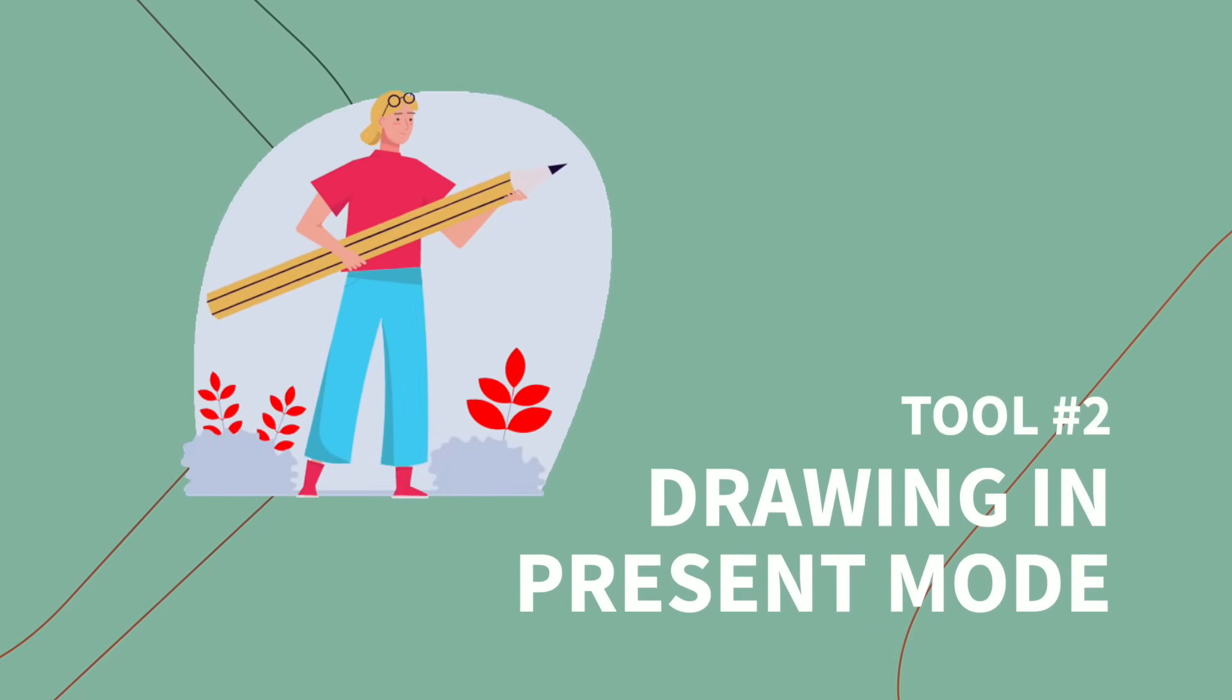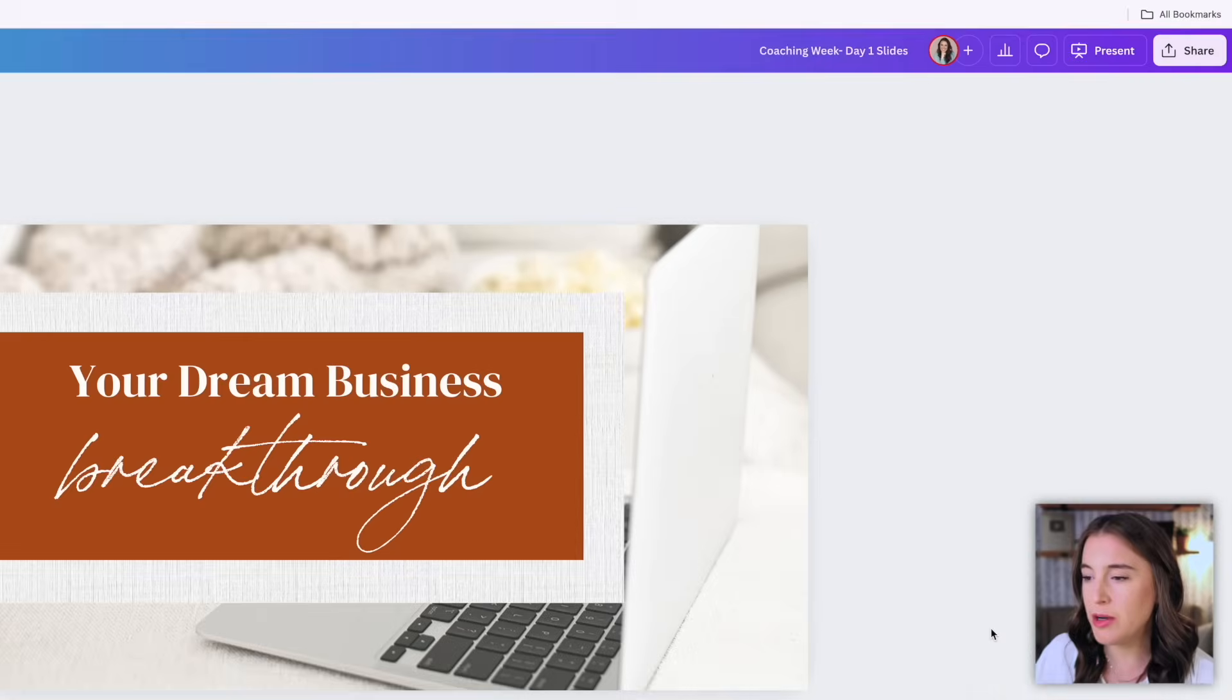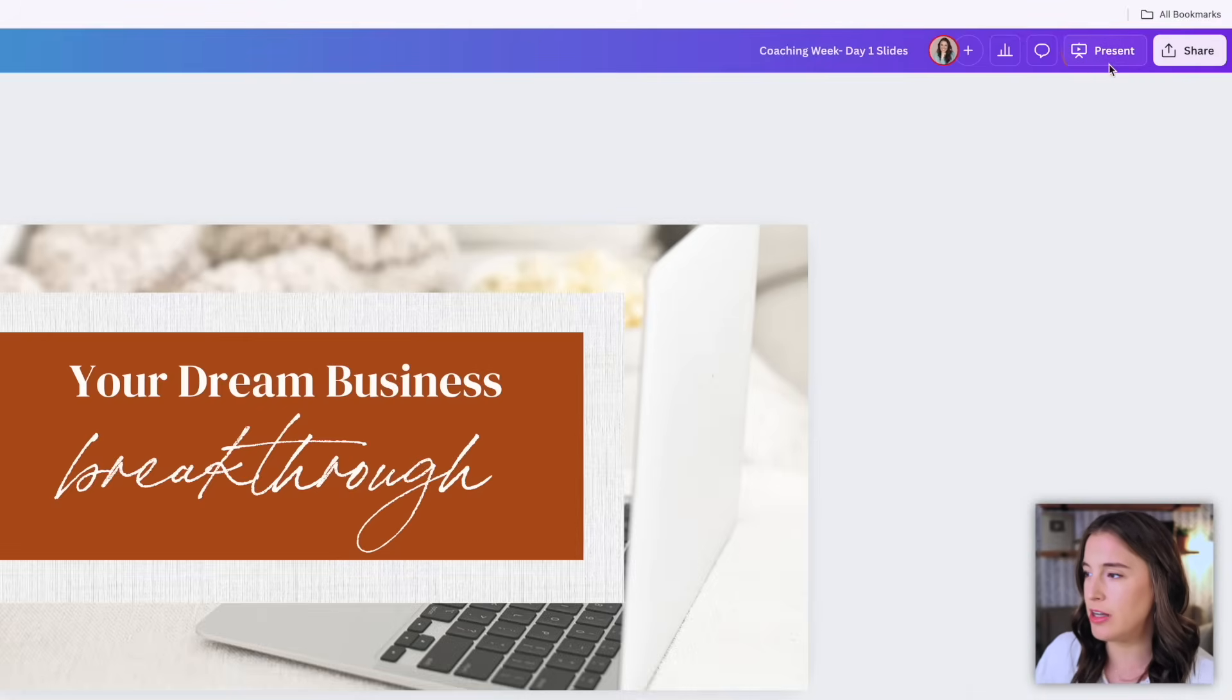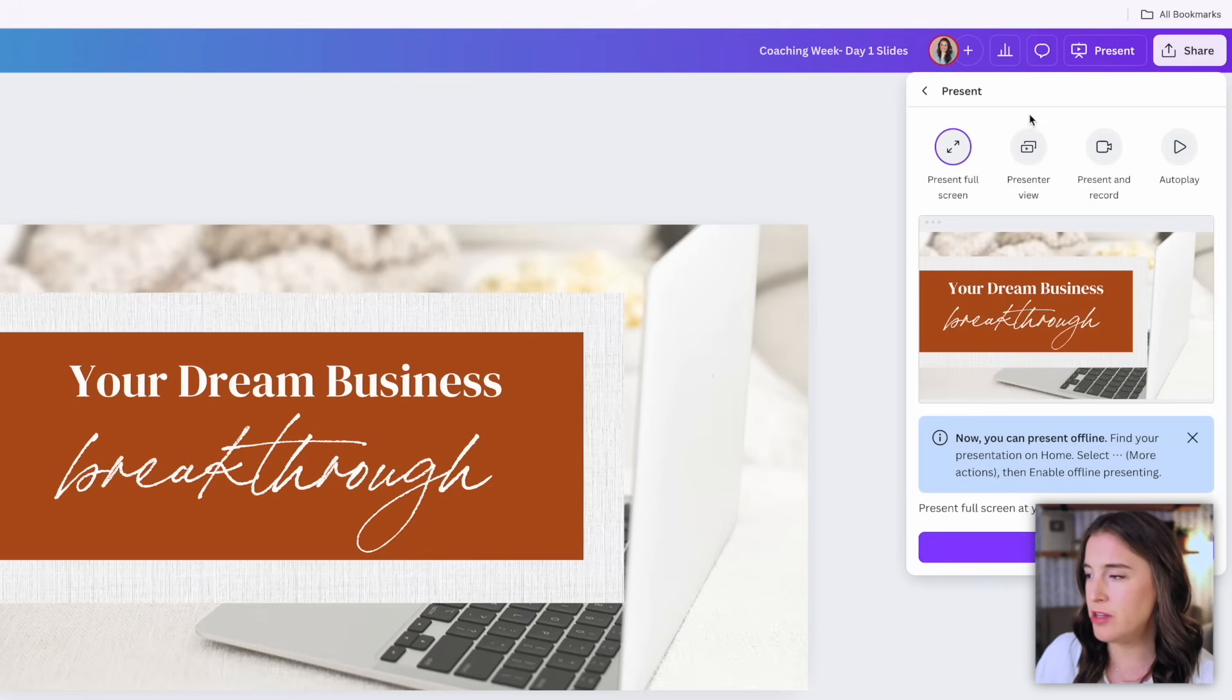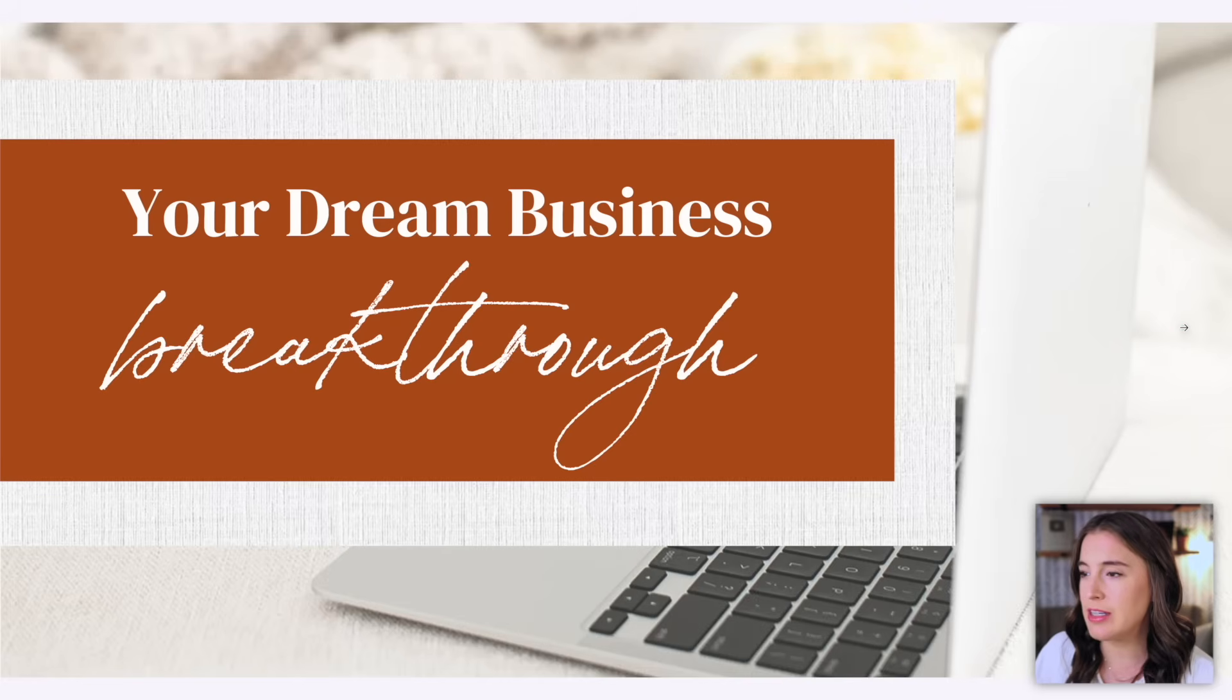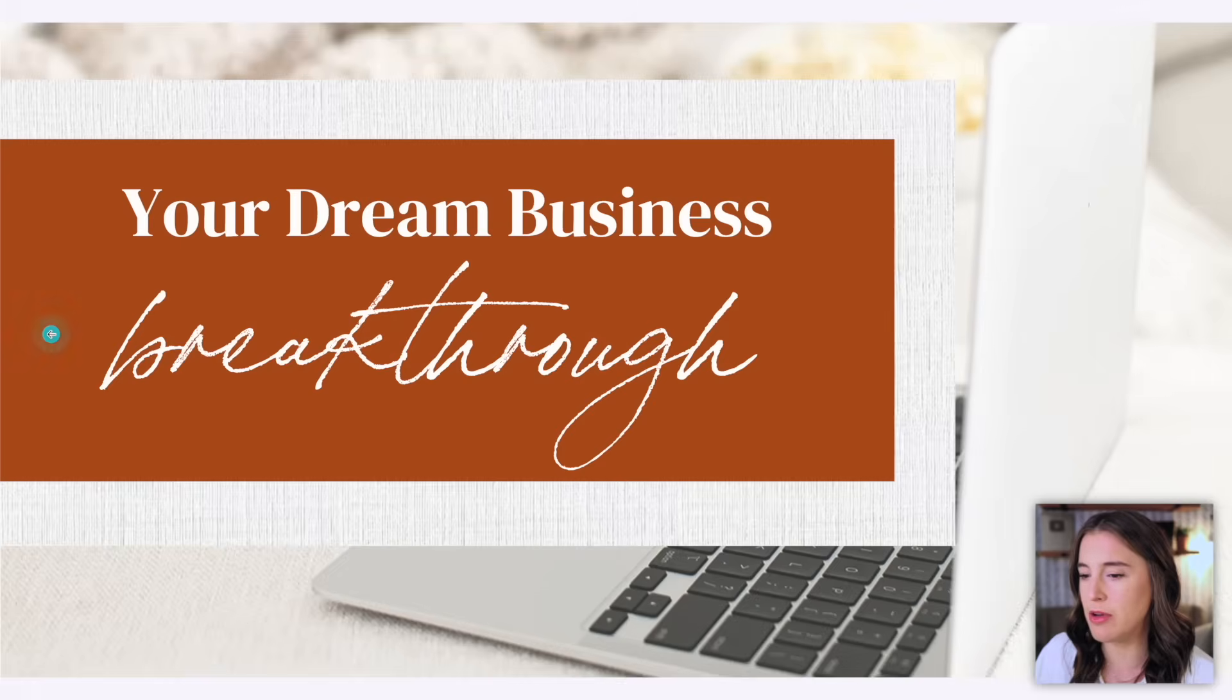All right, let's move on to feature number two here, which is drawing in present mode. So if you're familiar with Canva presentations, when you're doing a presentation within Canva, you can come over to the top right and choose what mode if you want to use Canva to actually present with your slide. So I can choose present full screen, presenter view, present and record. There's lots of different options here. But the new feature is if I'm going into let's say present full screen, I click present and now I'm in my present mode. So this is if I'm using a slide deck to make a presentation, of course, I can always click through my slides like I've always been able to with Canva present mode.